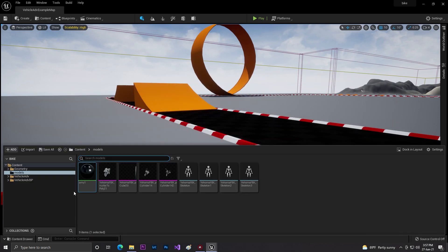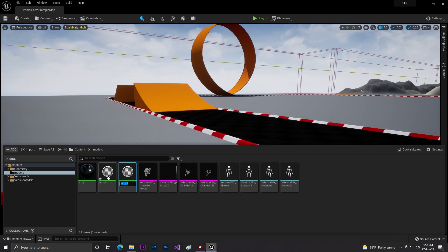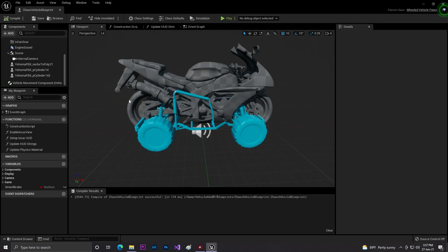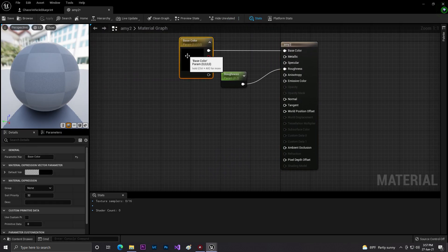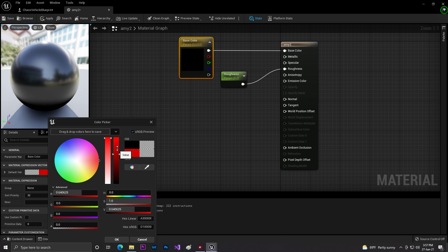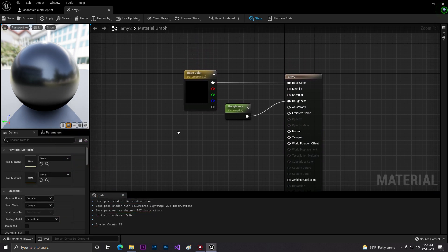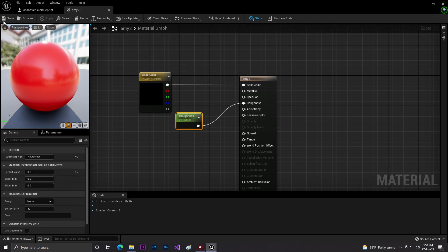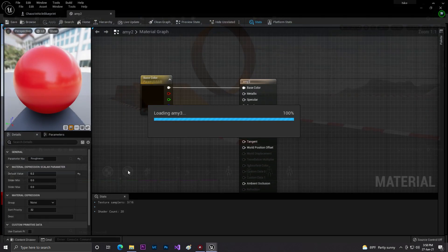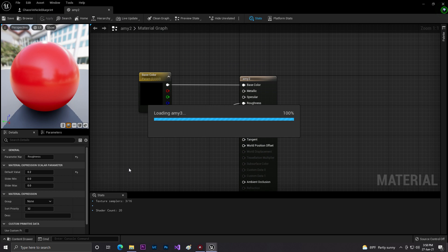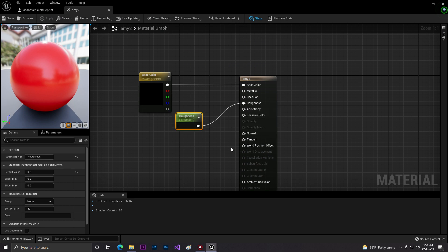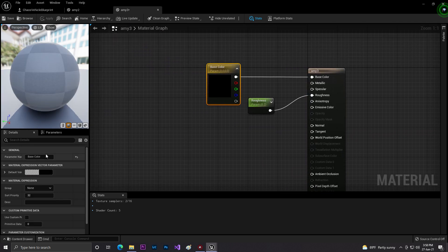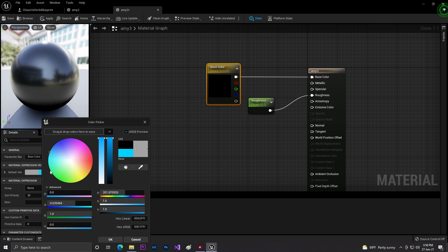We need to create more materials. Open the second material — it's taking some time to load. I've set this one to red color, click OK, Apply, and Save. Then the third one: I'll set it to a blue color. Apply and Save.